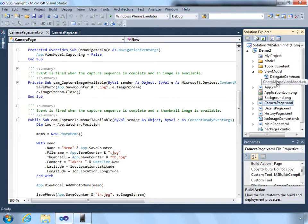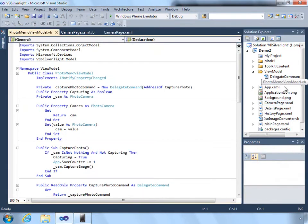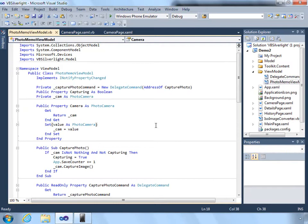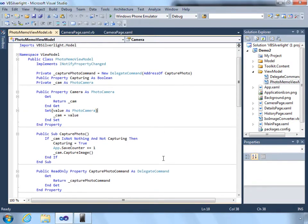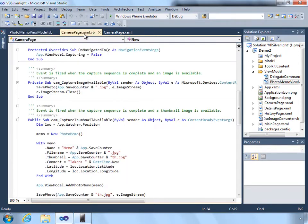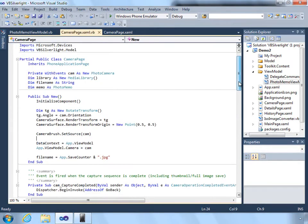Now within the view model, I've actually implemented a command so that we can bind the UI to the view model directly to invoke the picture taking. What happens is we first tell the view model about the camera. In the app view model, the camera is set to cam.